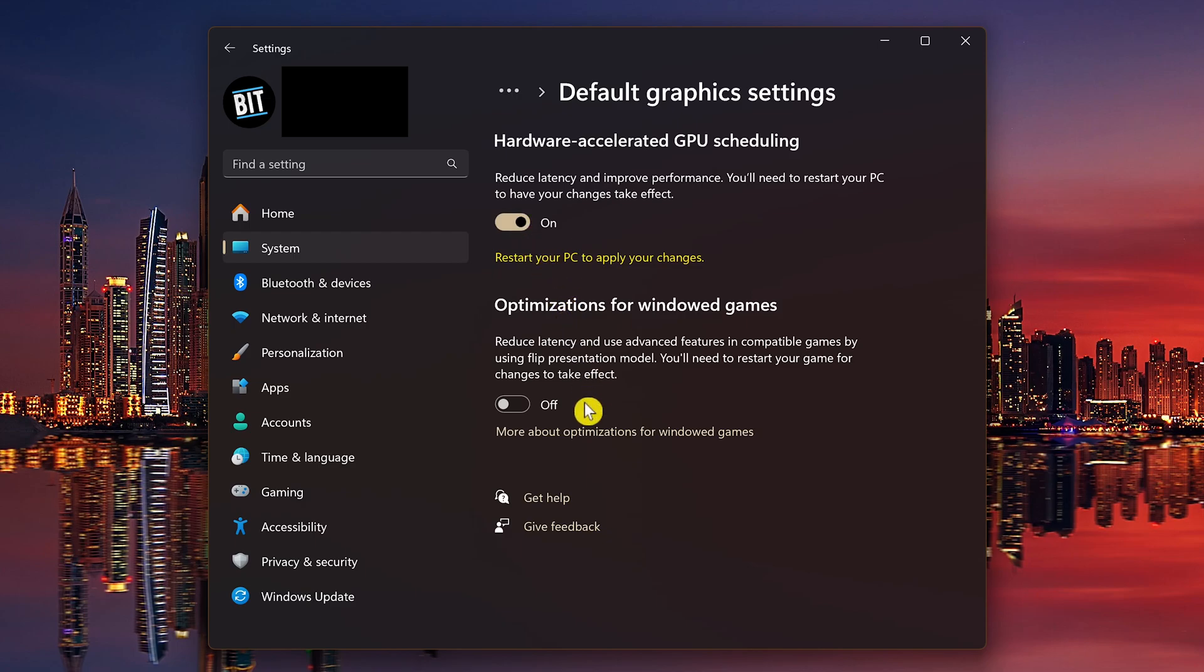If you play games in a window or borderless window, turning on optimizations for windowed games will reduce frame rate latency and give you other advanced features like auto HDR and variable refresh rate for displays and games that support it. Turning this one on requires that you restart your game for the changes to take effect.